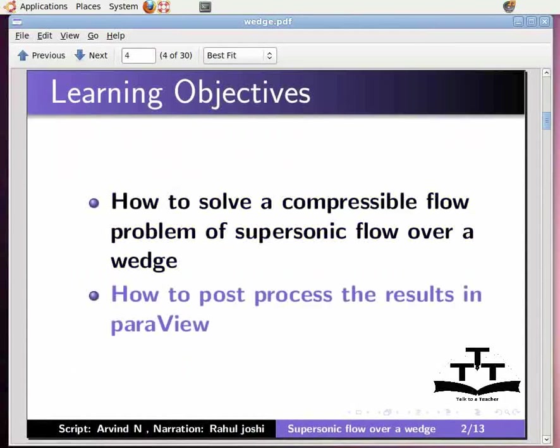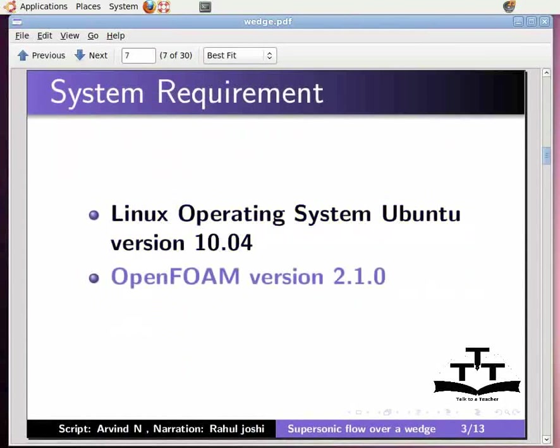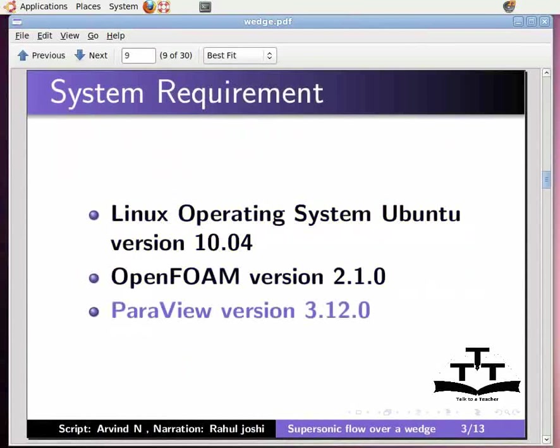To record this tutorial, I am using Linux operating system Ubuntu version 10.04, OpenFOAM version 2.1.0, and ParaView version 3.12.0.